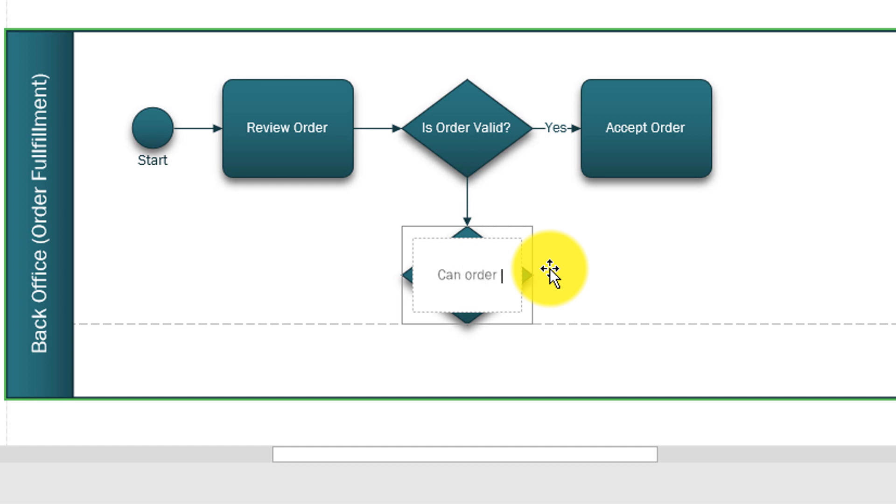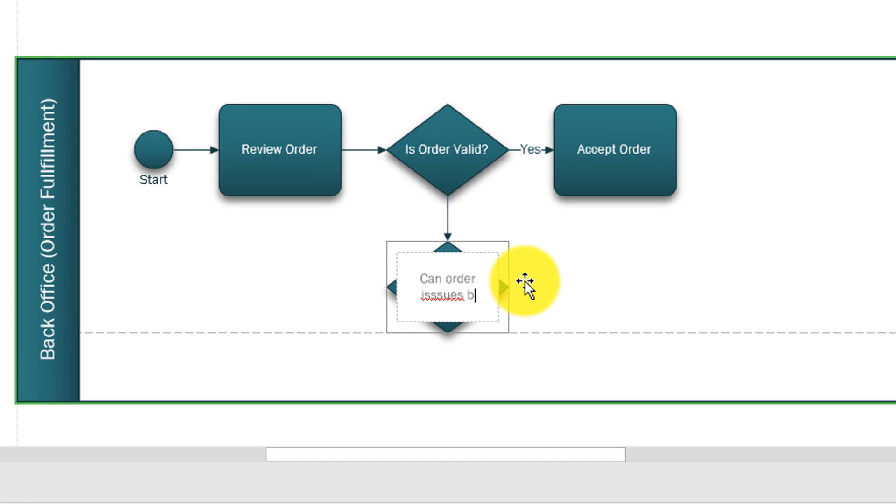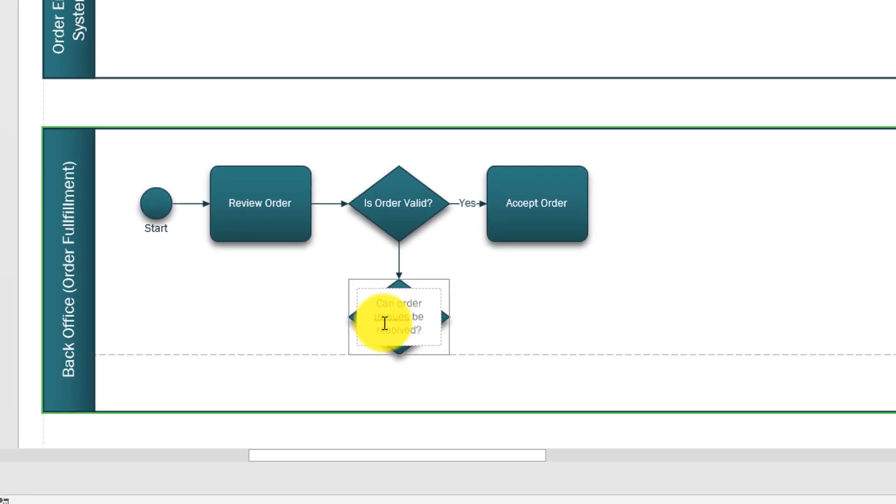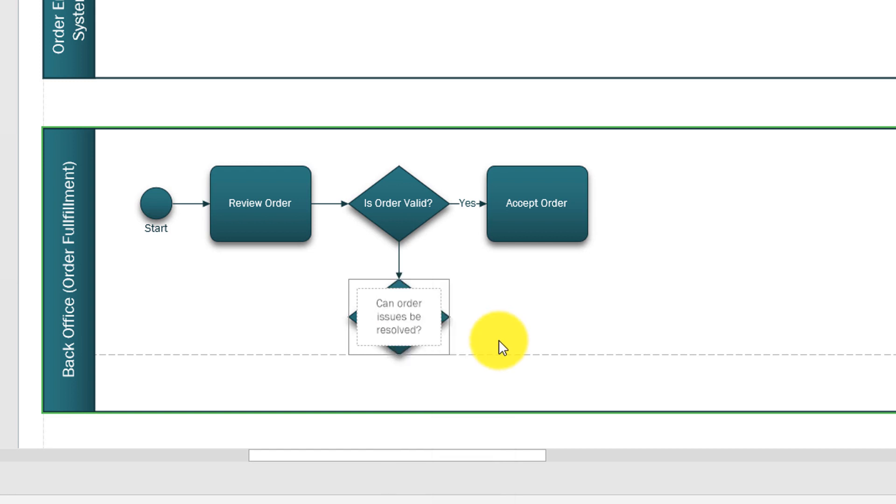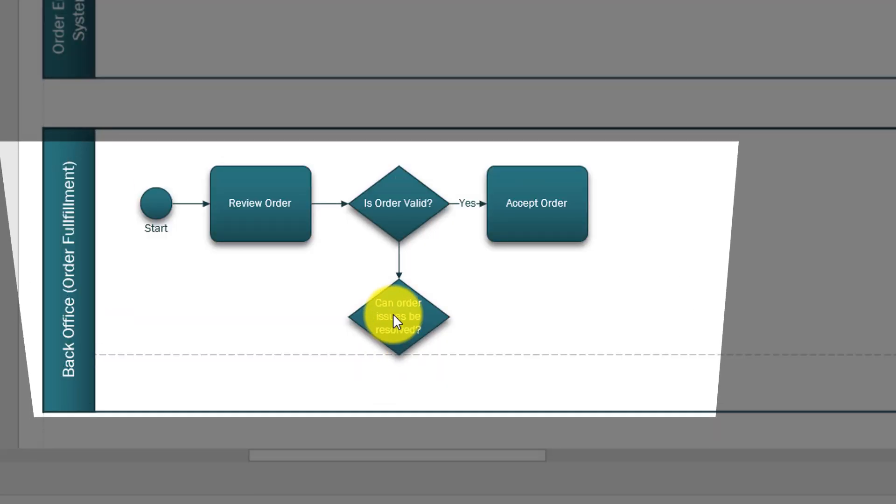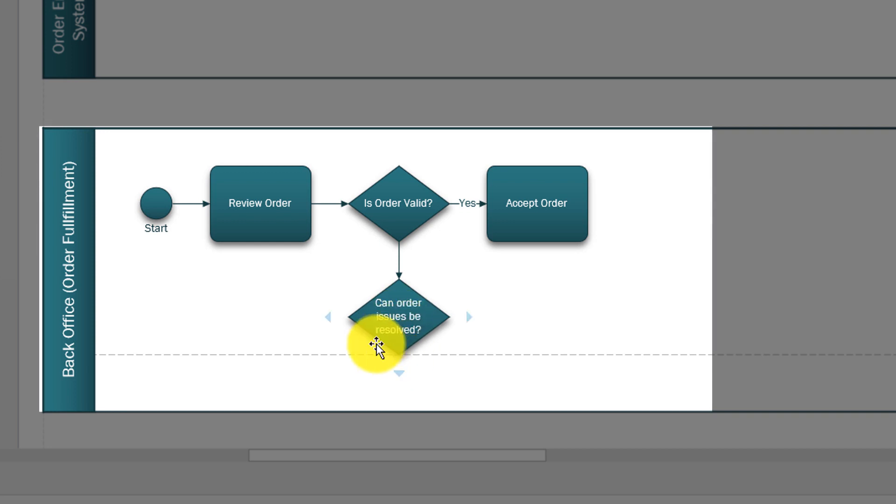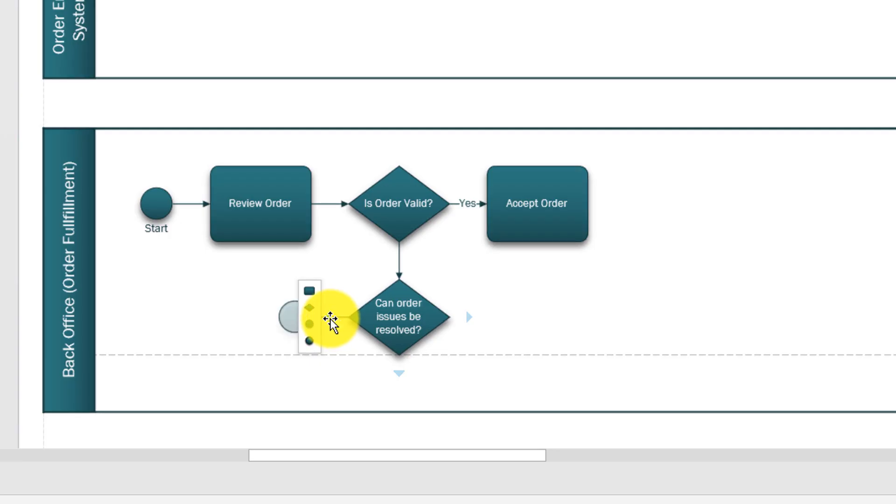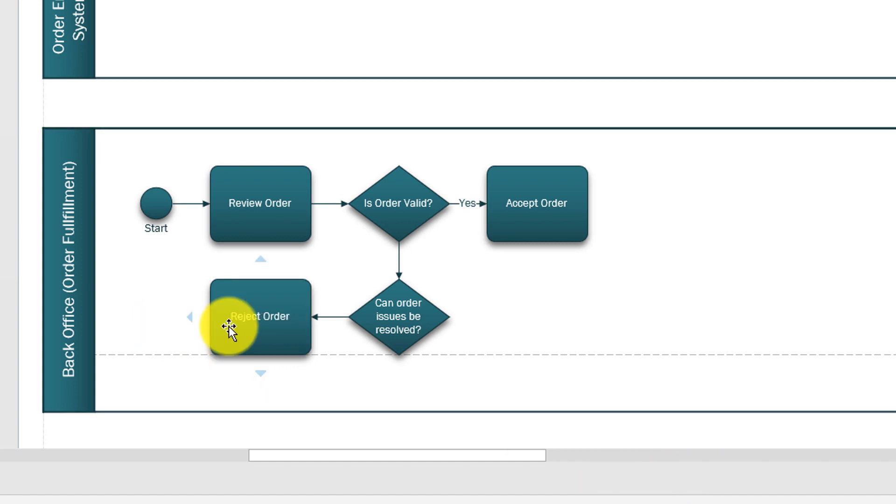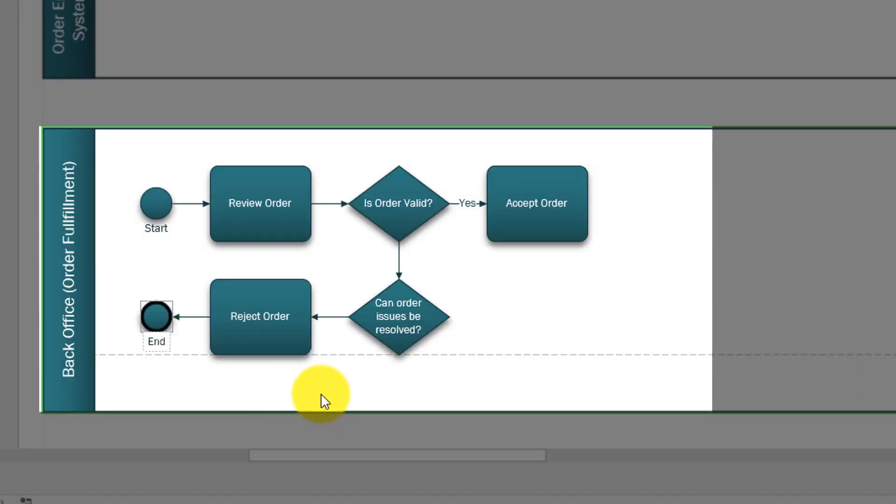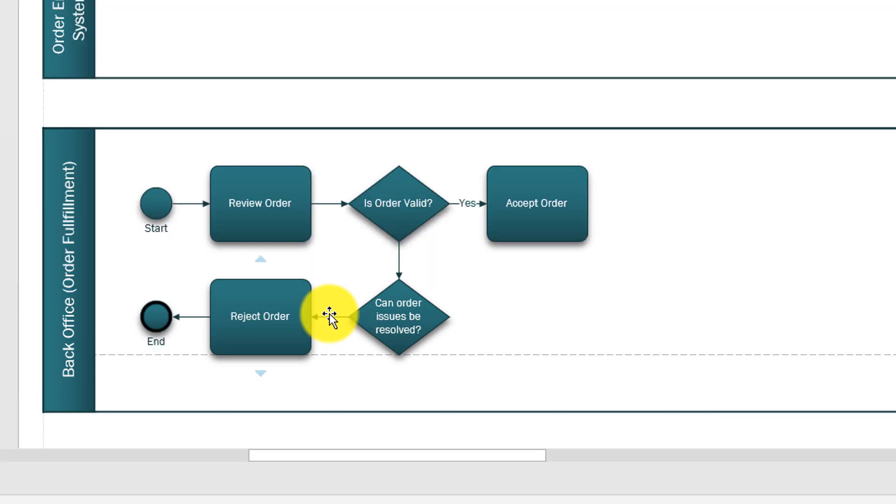It looks like I made a typo here so I'm going to use the spell checker to fix the question. Because it's a decision the path might be yes or no. Let's first do the path no. Path no would be easy, we'll have another task - we'll say we will reject the order, and we will have an end point. So that pretty much ends our process.